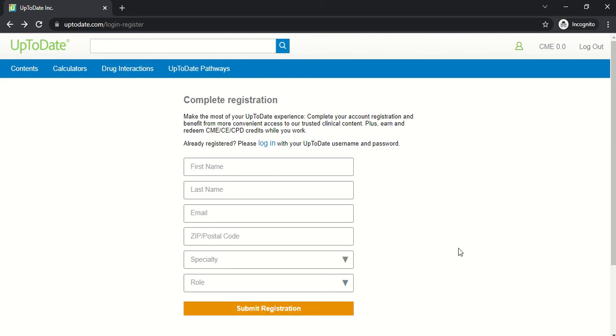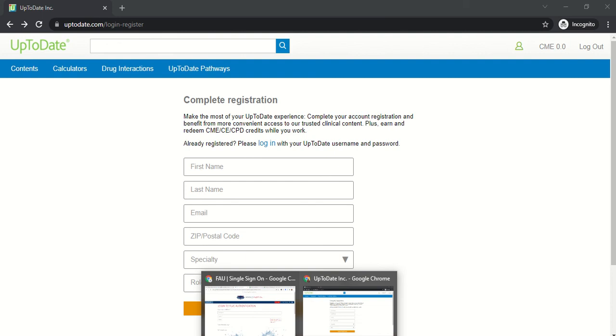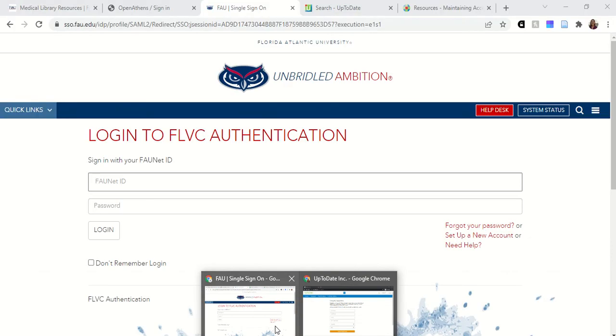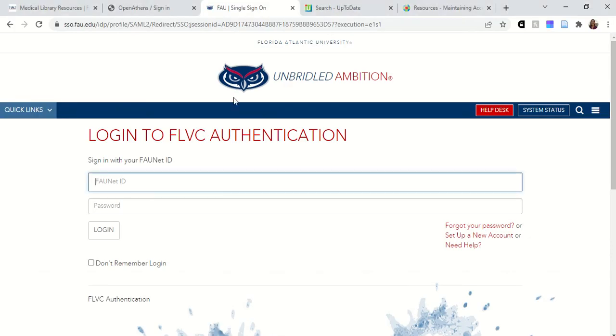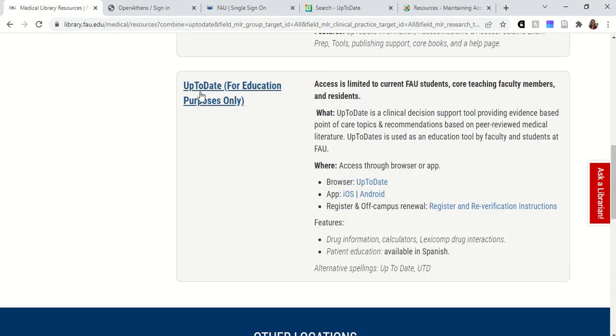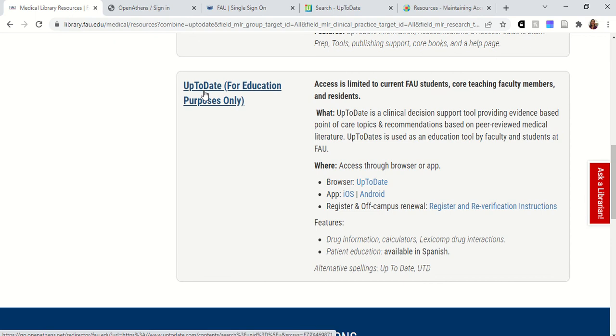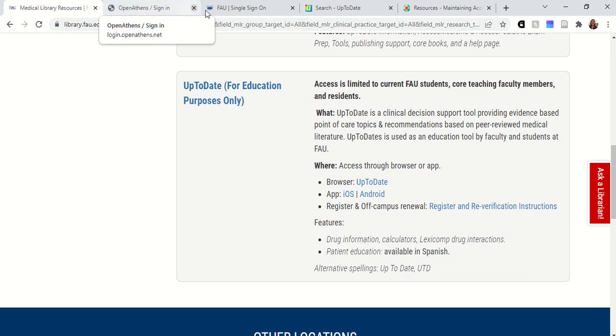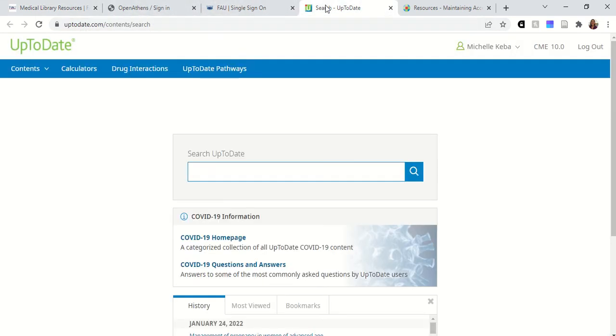You can do this by either logging in to your UpToDate Anywhere account when you're physically located on campus and within our IP range, or by going back to the Medical Library website, clicking on UpToDate through our website, and signing in via the same method we did before.